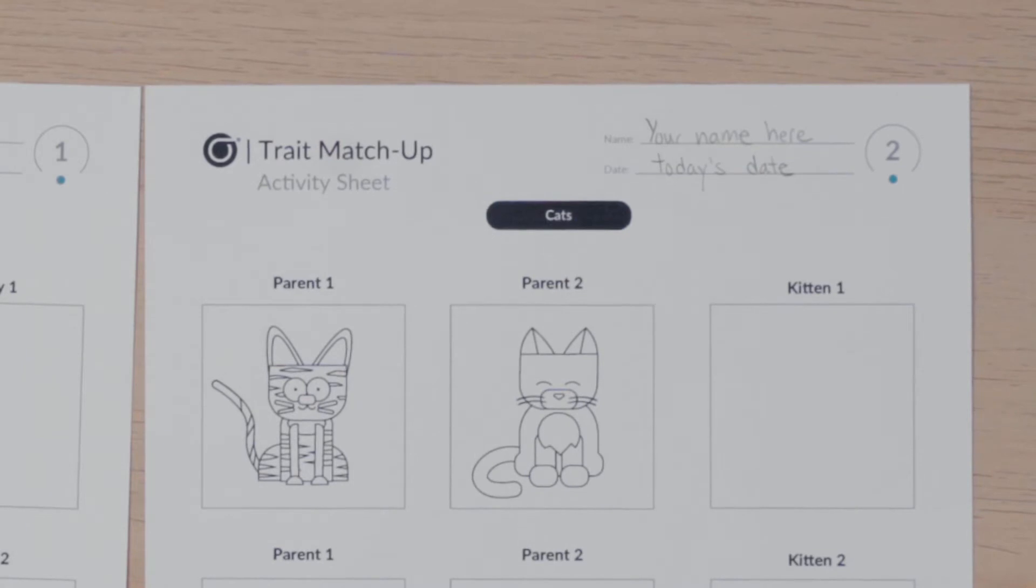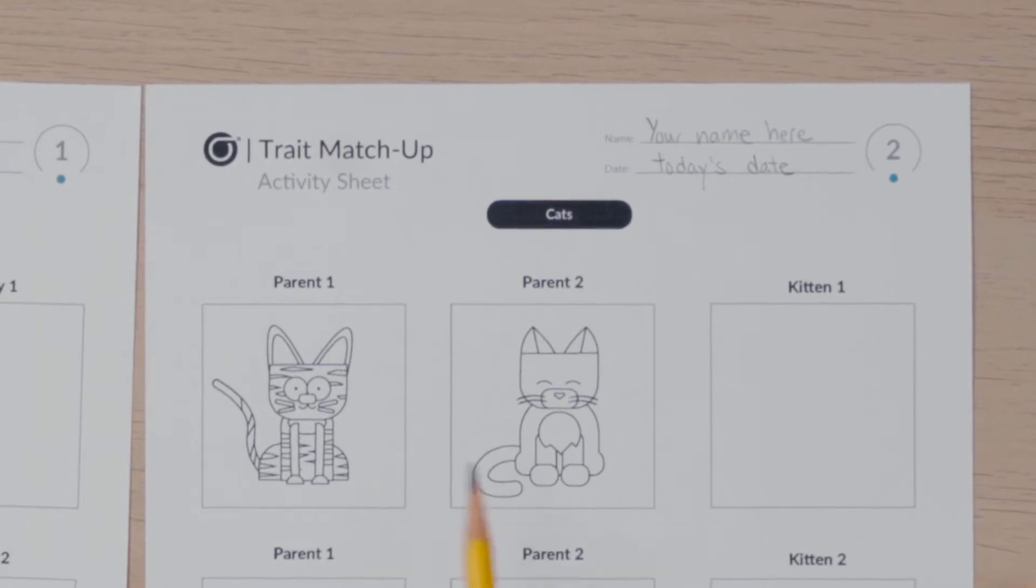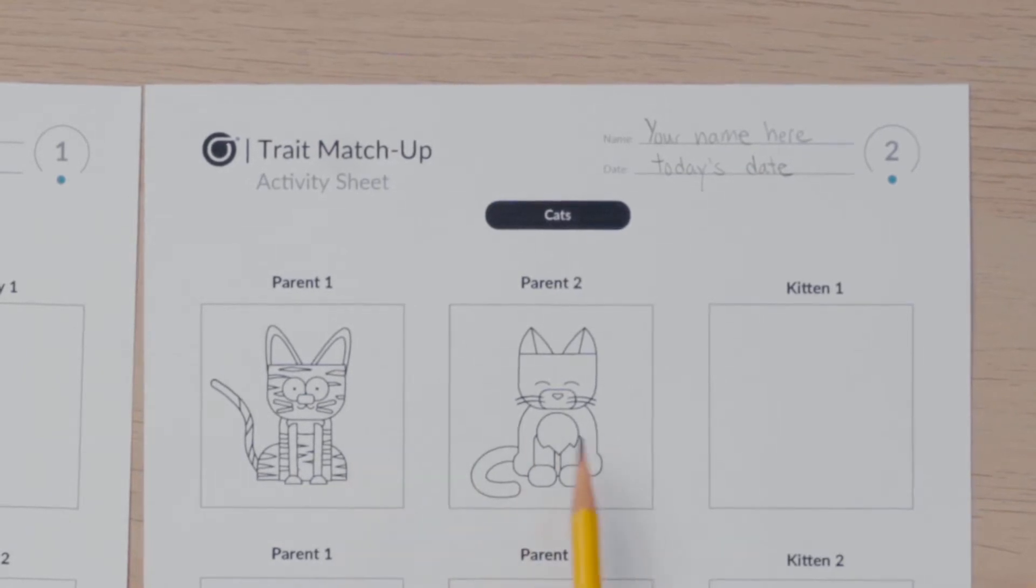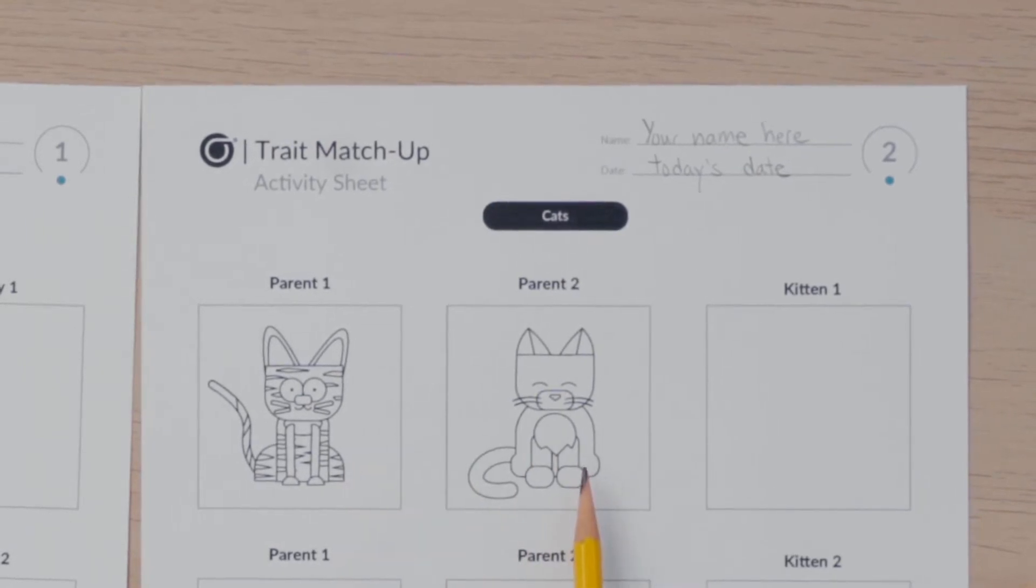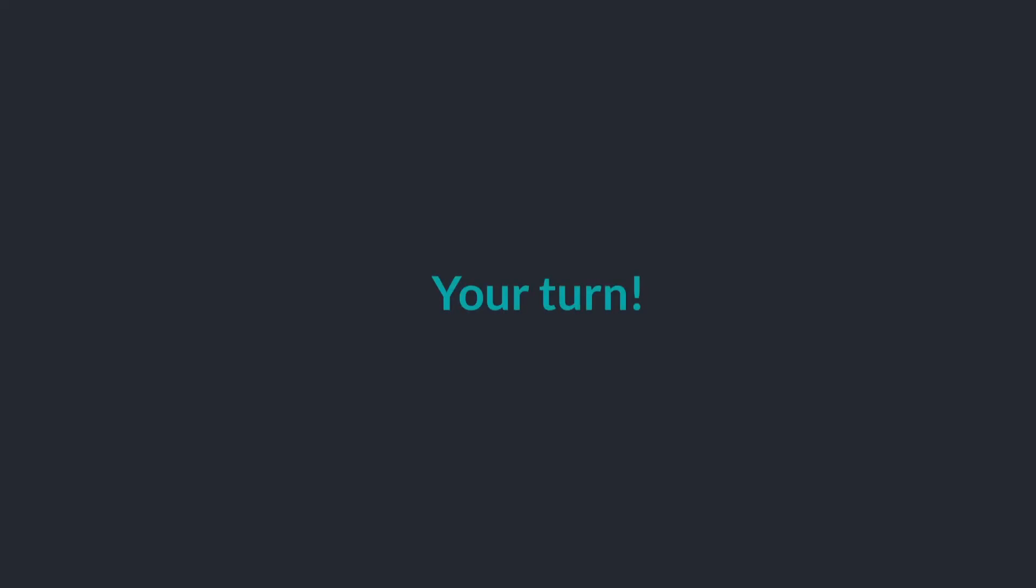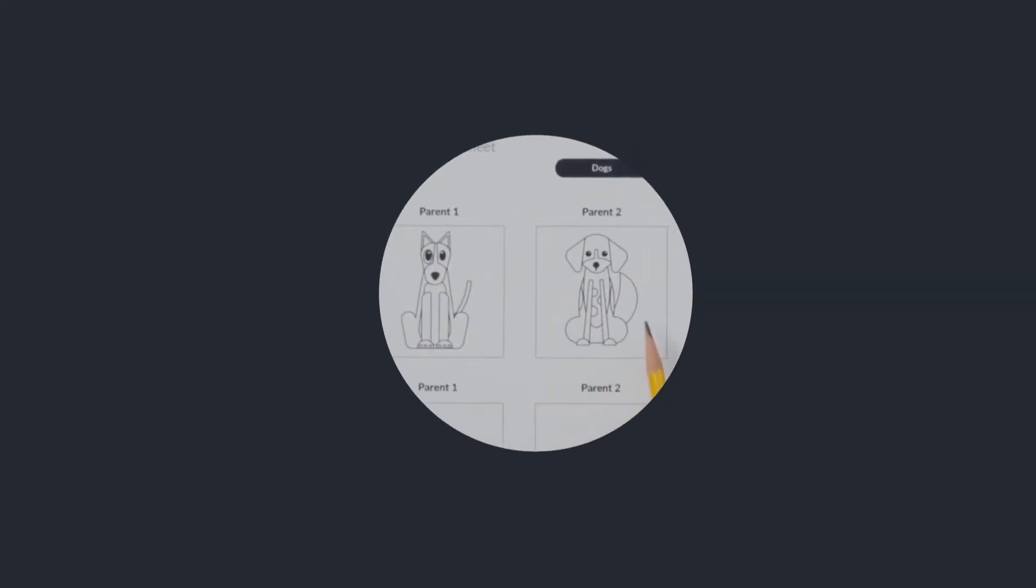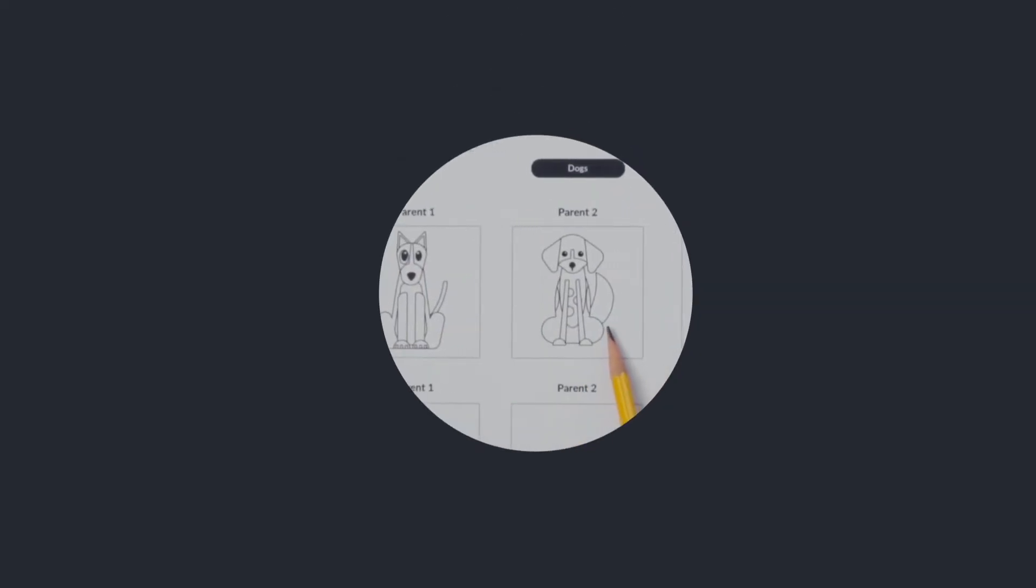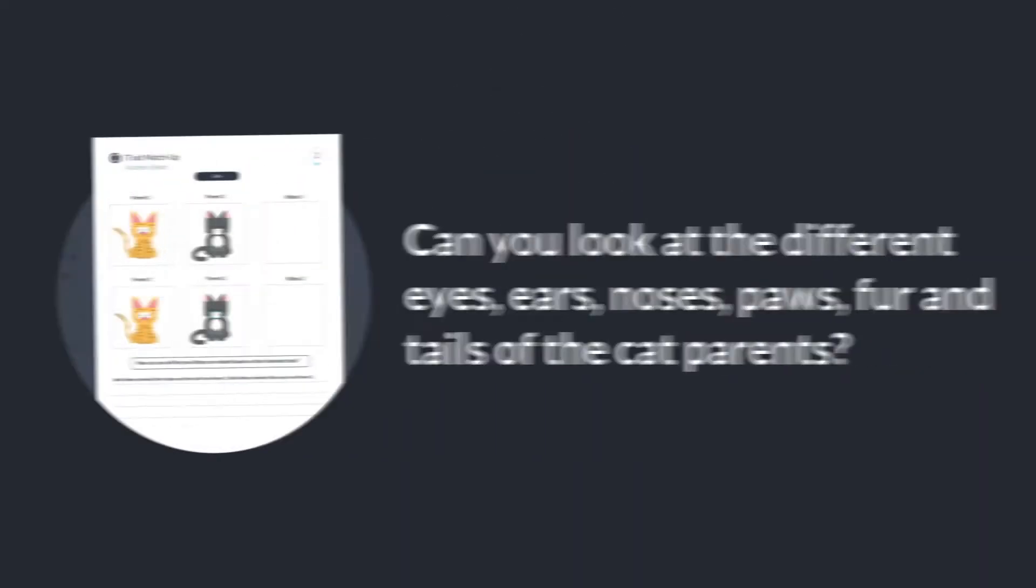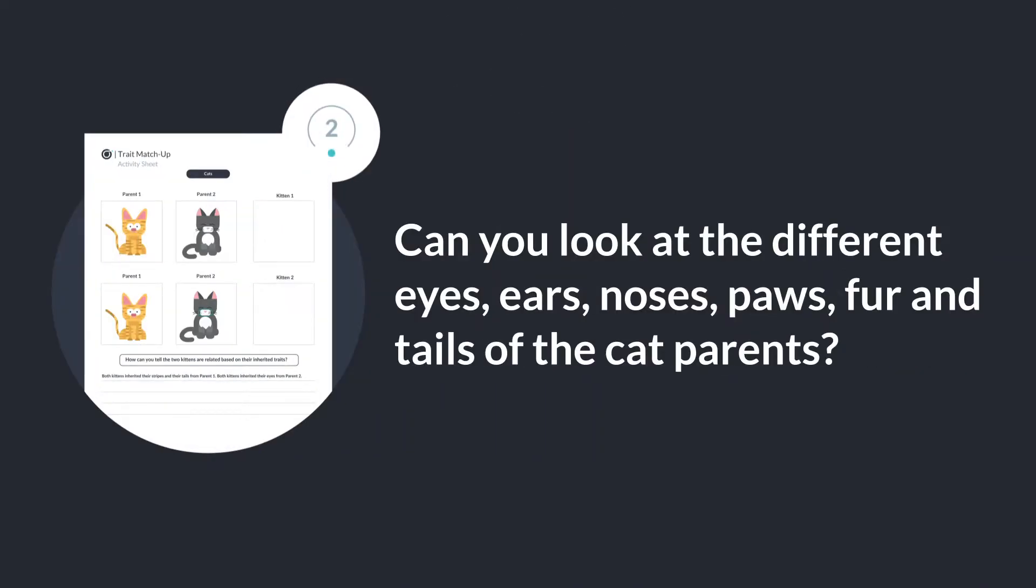Now look at the sheet with the cats and find pictures of the cat parents. Can you look at the different eyes, ears, noses, paws, fur, and tails of the cat parents?